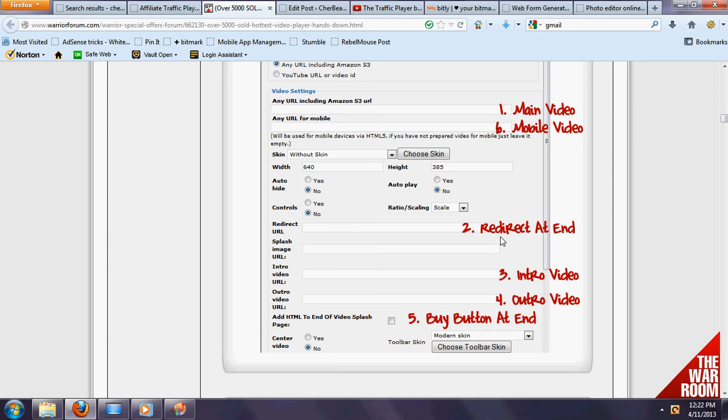Other functionalities—redirect at the end. As you're going to see, once you watch this video and try to exit out, we've actually redirected this so that you can make sure...